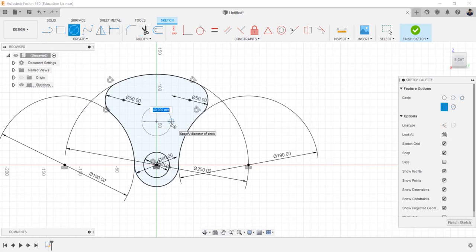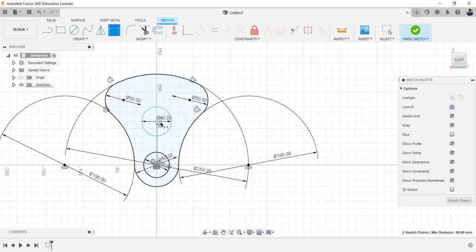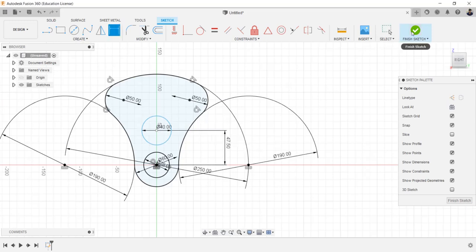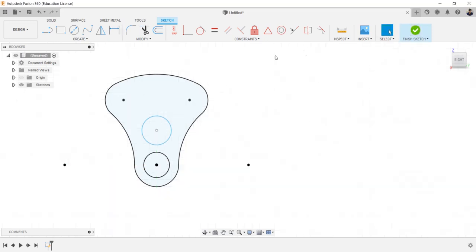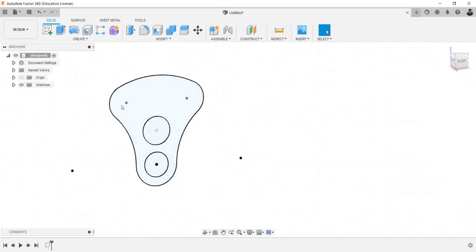Draw a circle of 40mm. Make the distance between the origin and the circle as 47.5mm. Make the circle as 48.5mm.